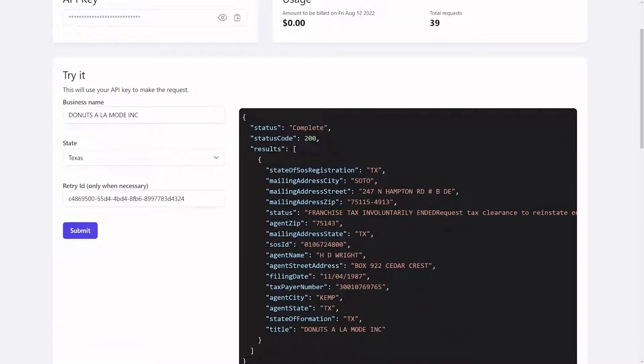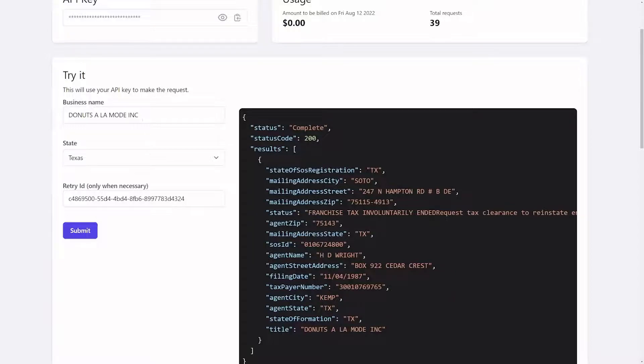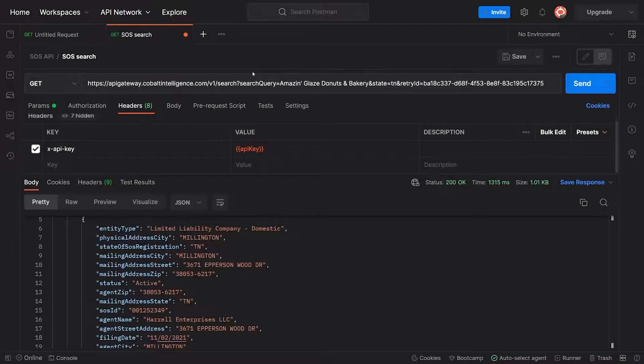All done. That's it, that is Texas. Now we're going to go over to Postman and show you how to do it there. We need to get this business name - Donuts a la Mode.